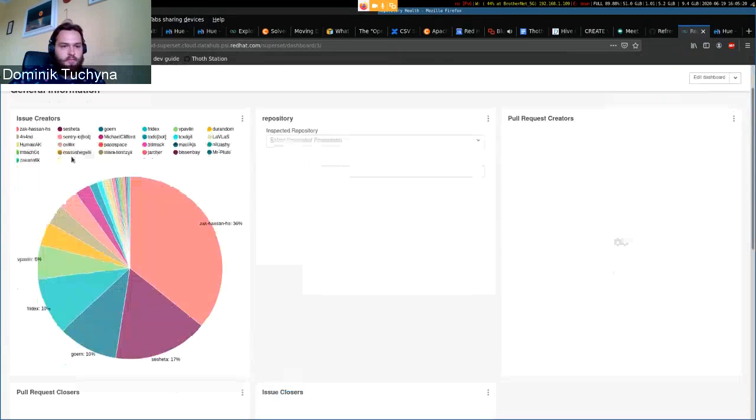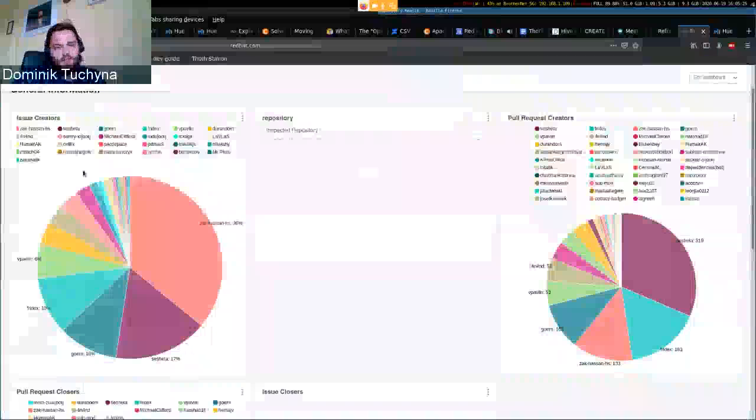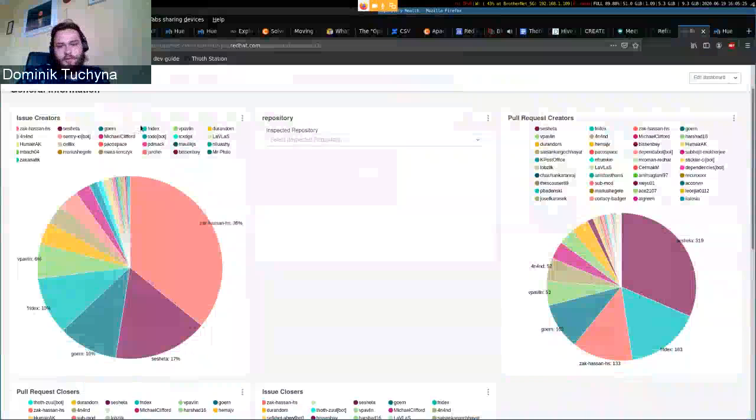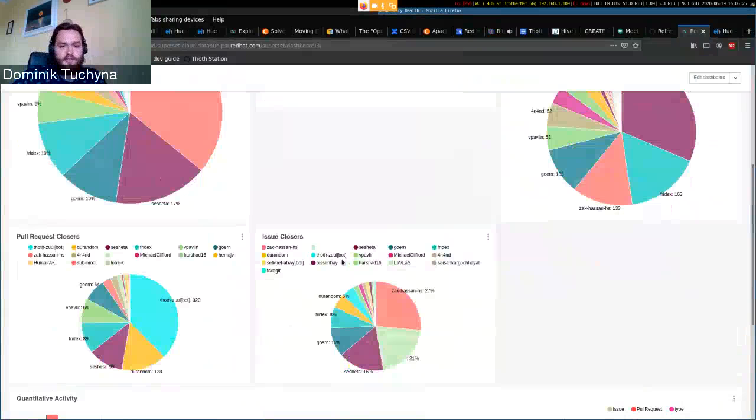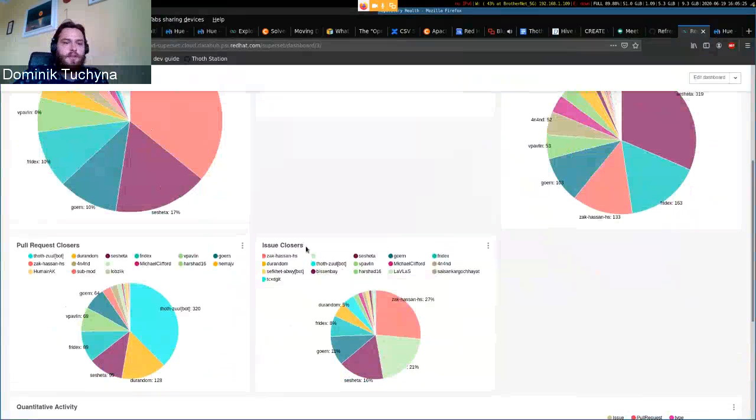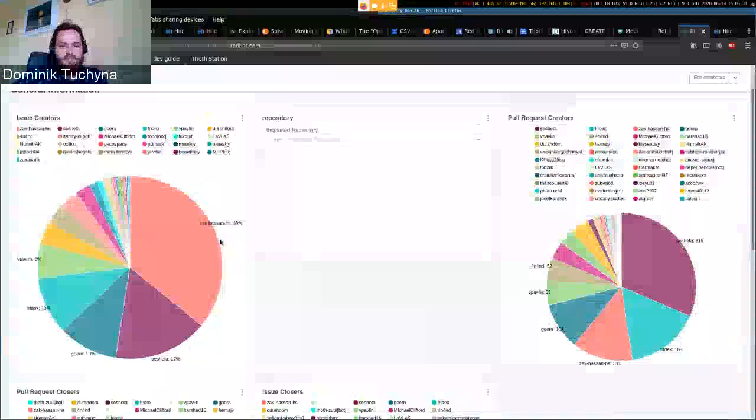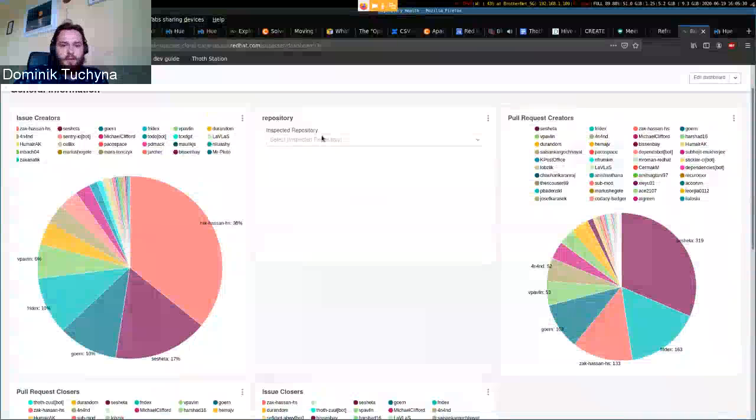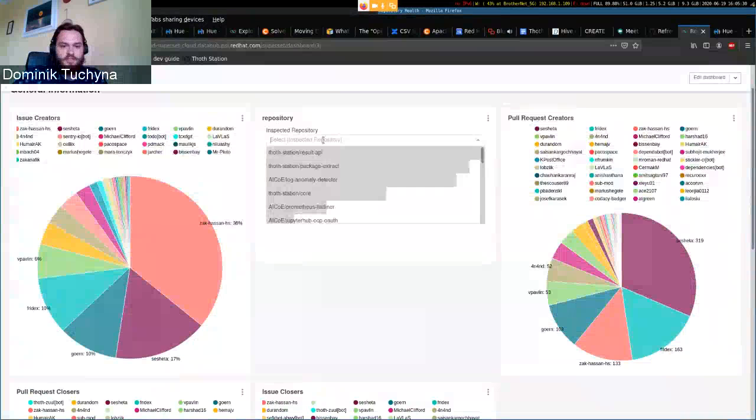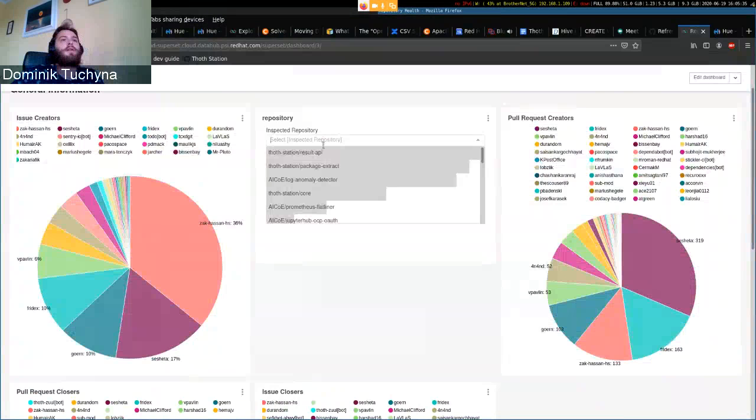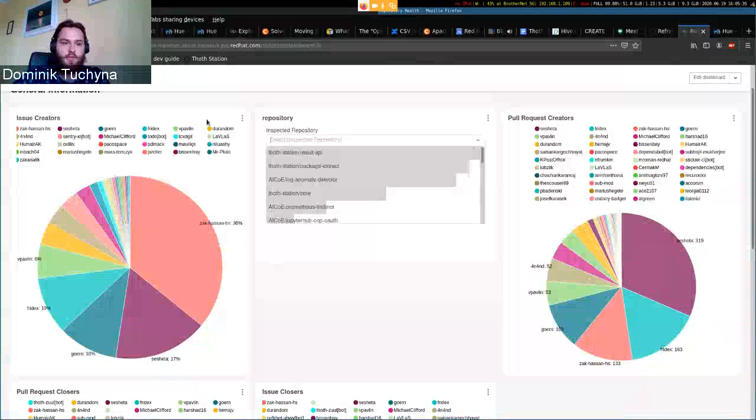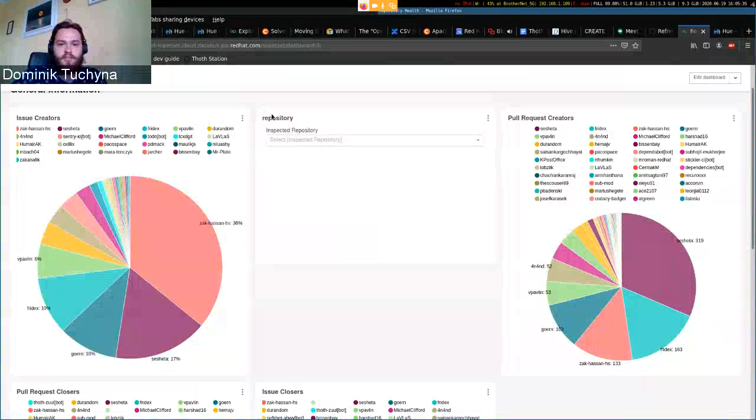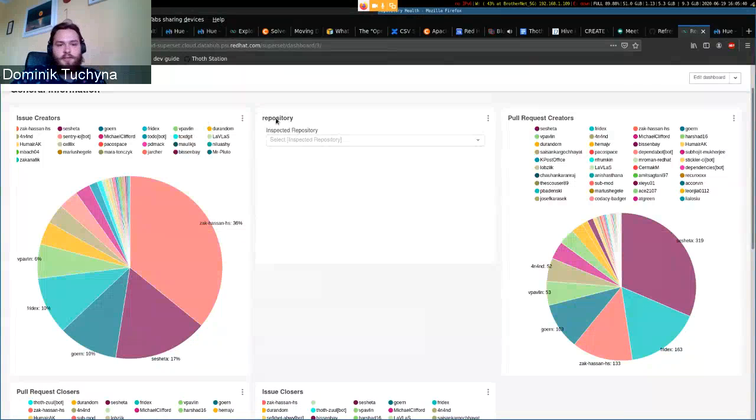You have basically pie charts with issue creators, pull request creators, pull request closers, issue closers, which is collected from the repo. You can select, you can also add a filter.